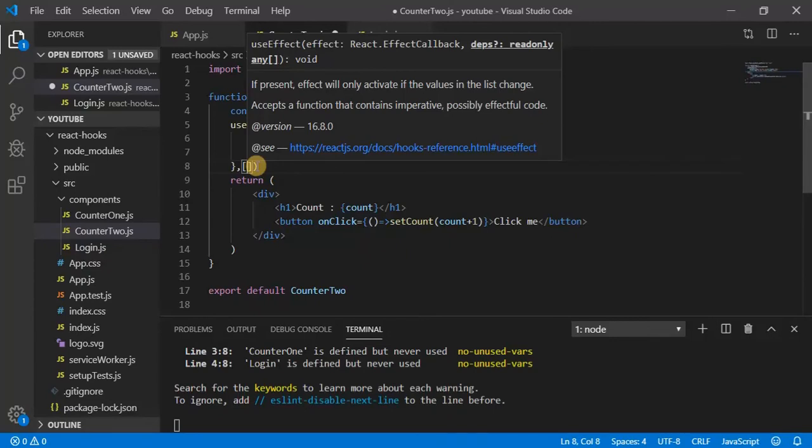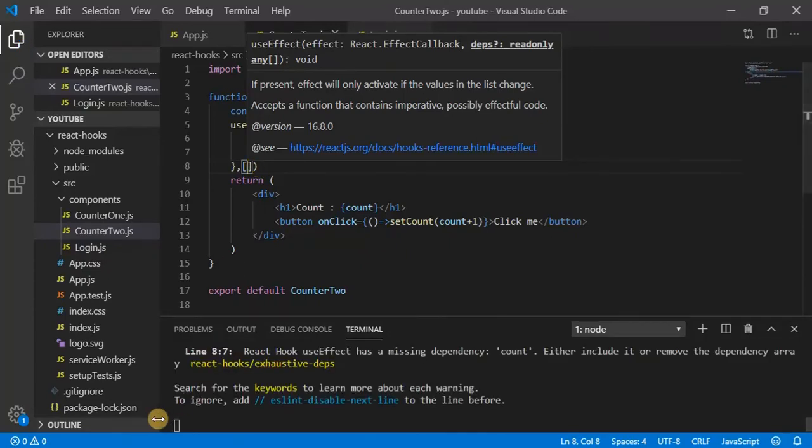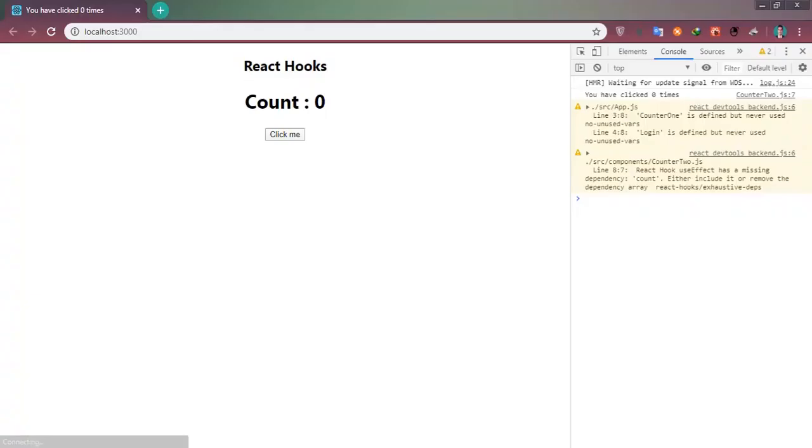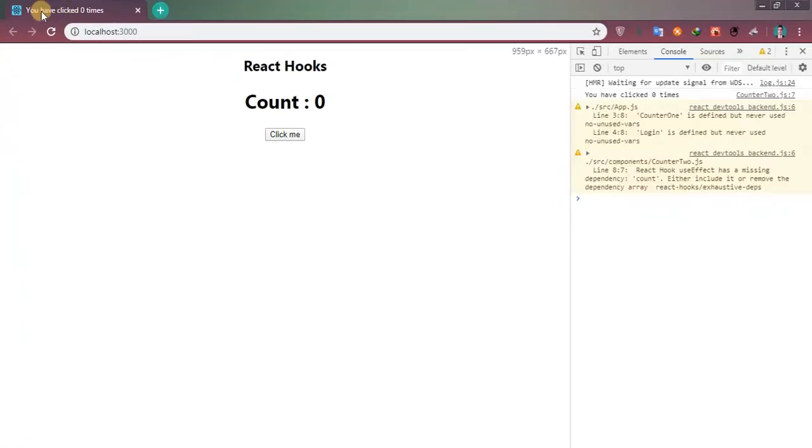And let's have a look. Now you can see here 'you have clicked zero times'. If I am clicking here, this change is not reflecting anymore.